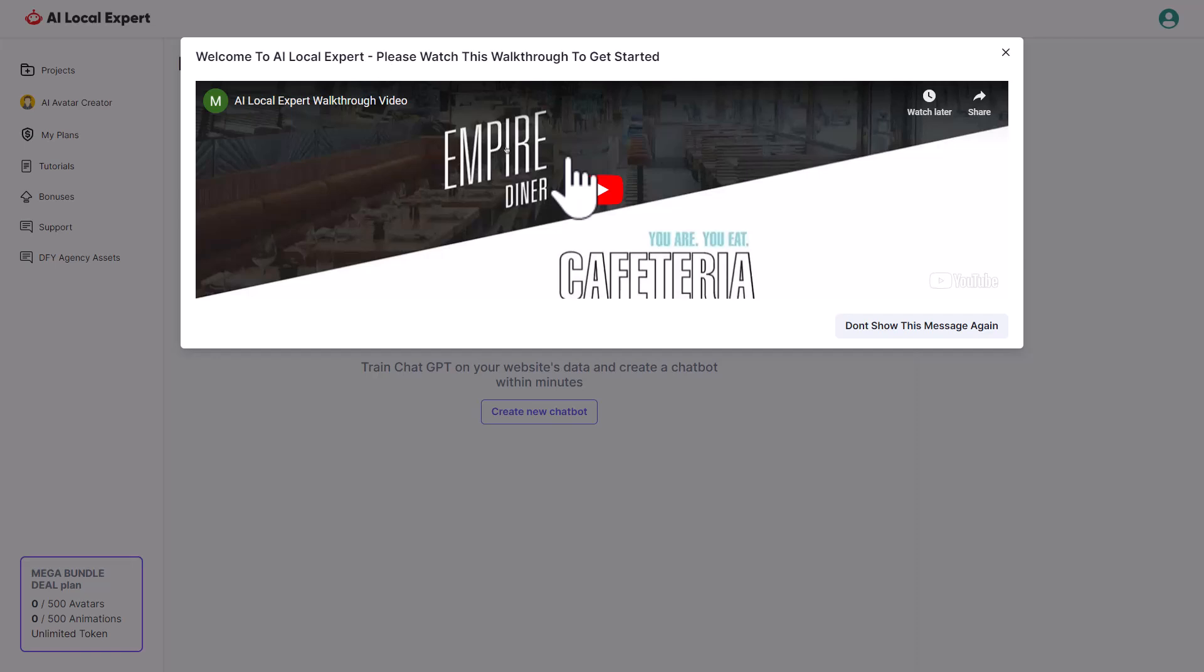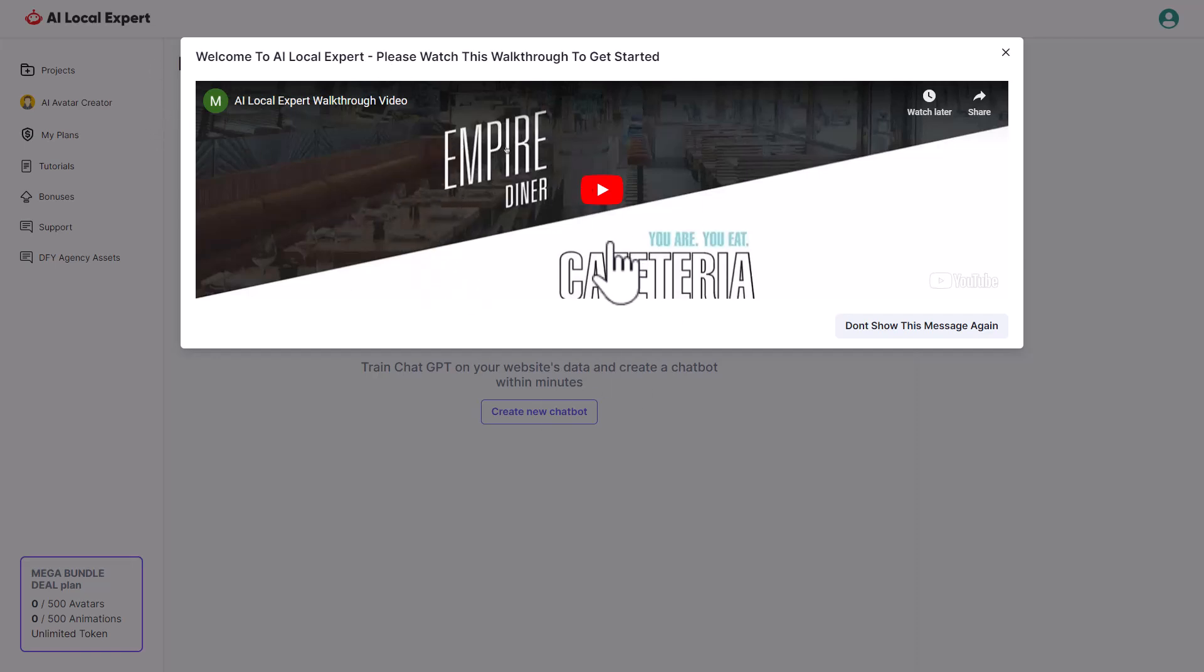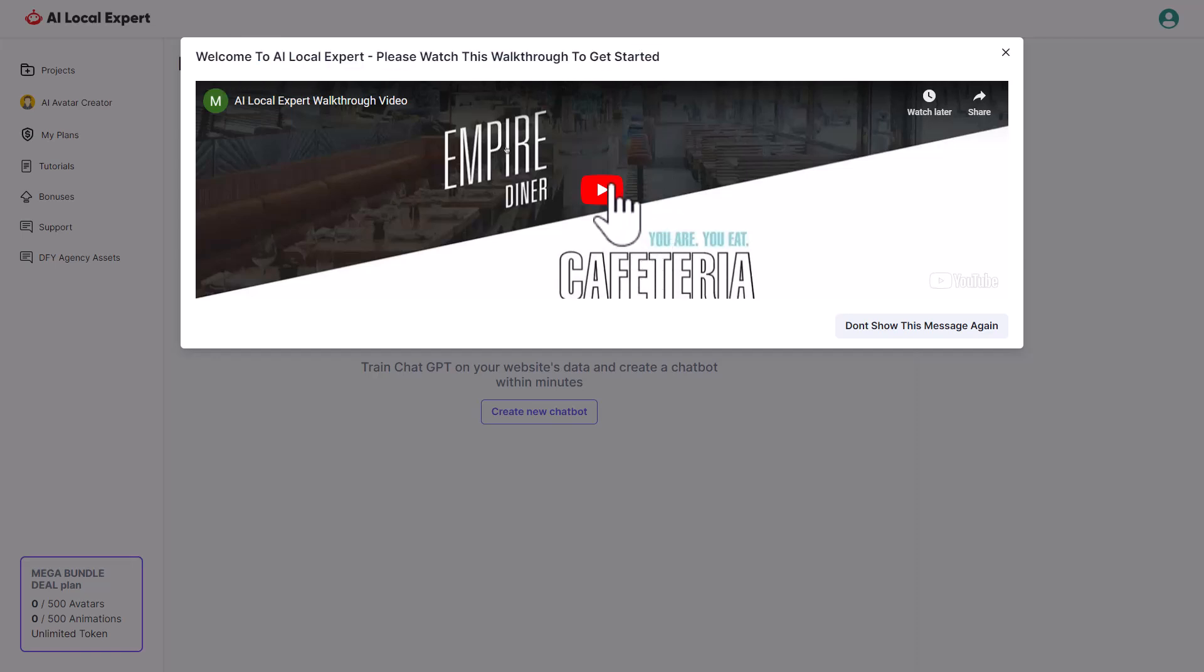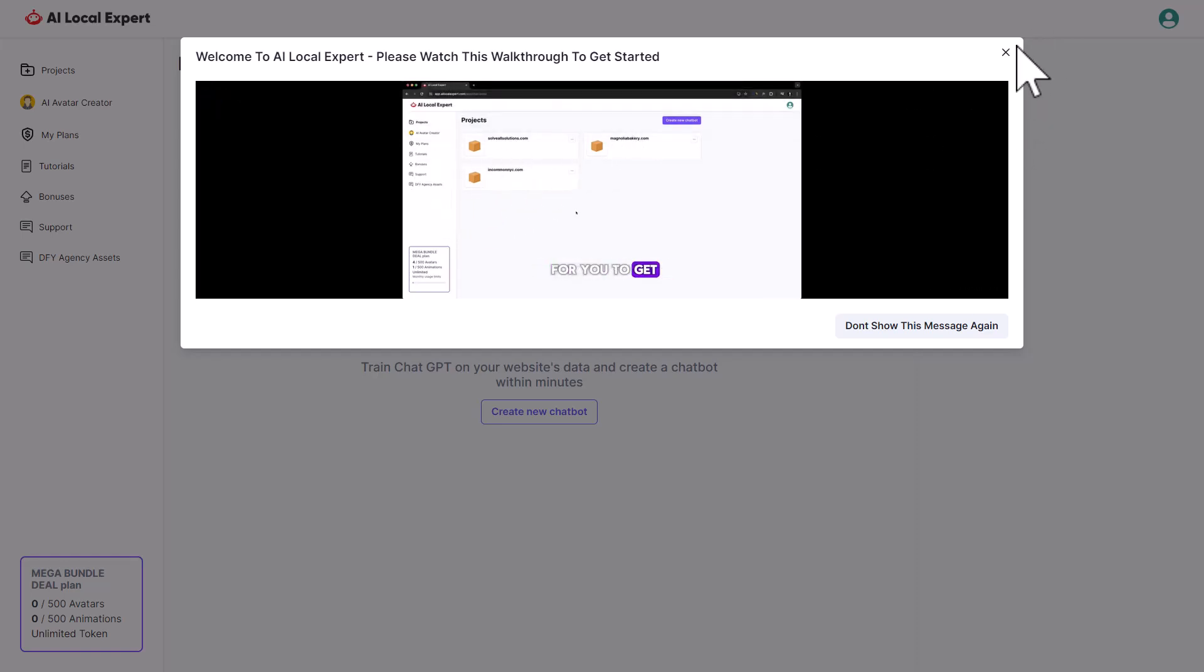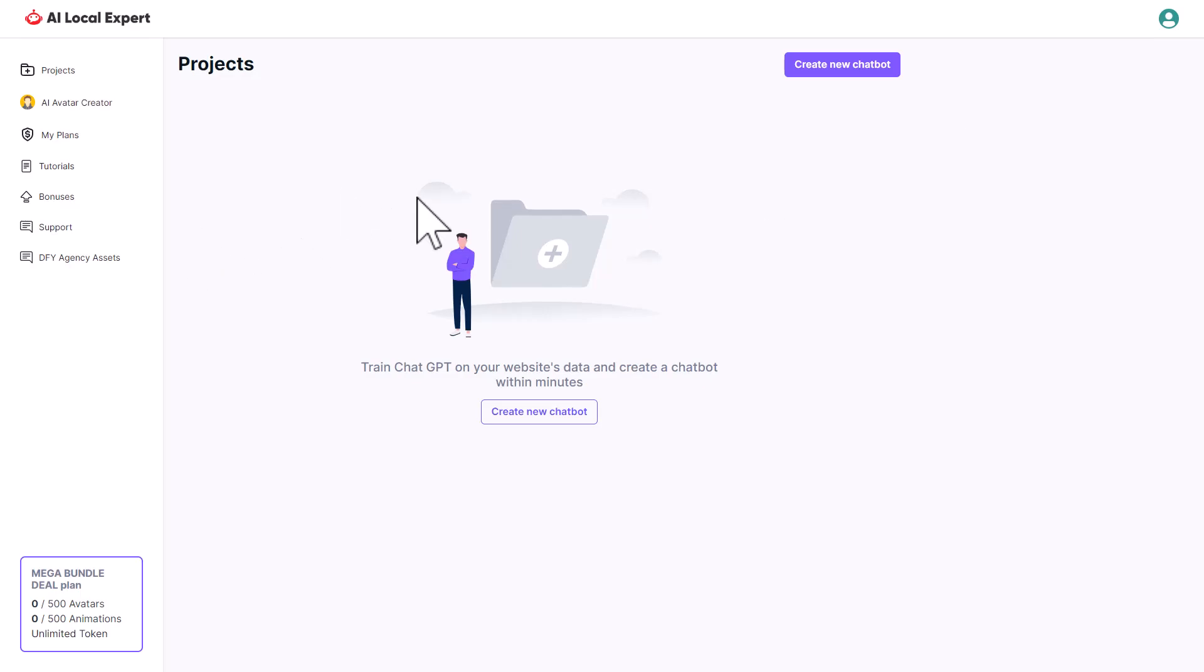I took it for a spin, I checked it out and I made a walkthrough where you can see exactly what it does and how it works. So let's go and check out the walkthrough now. I am inside AI Local Expert and the first time I sign in there is a helpful walkthrough that you can watch. Welcome to AI Local Expert. This video will show you how it works.